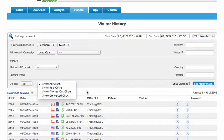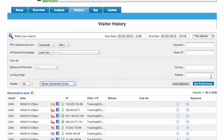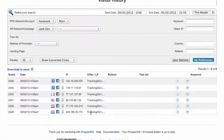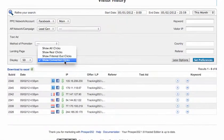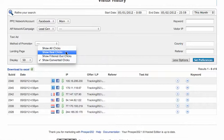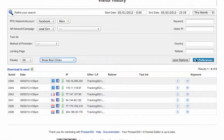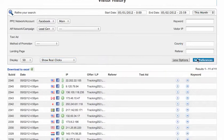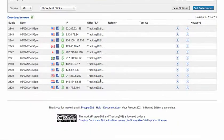So let's quickly do converted. You'll see that it only shows the converted sub IDs, or we can show real clicks and these are clicks that have not been filtered out yet. You see those here.